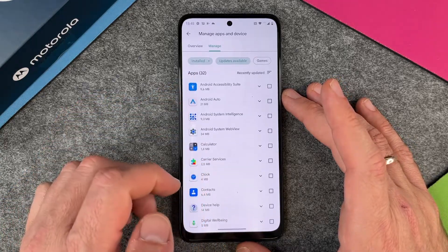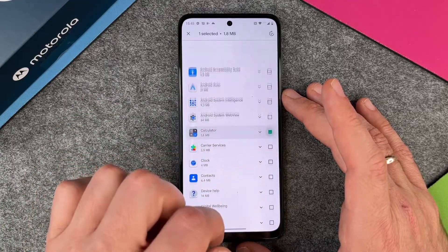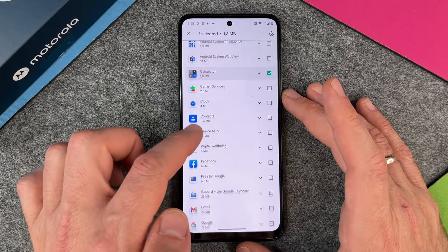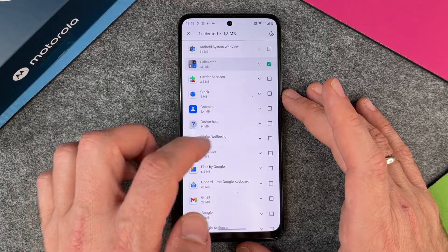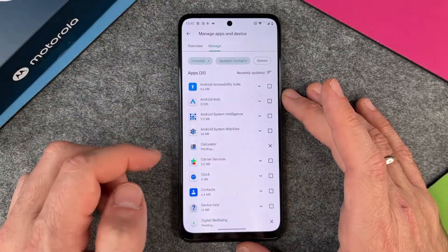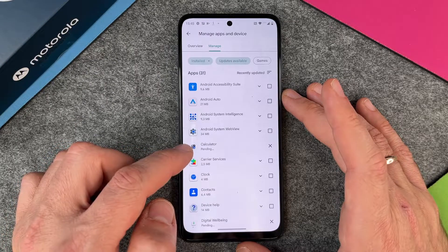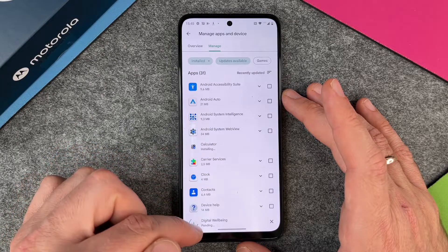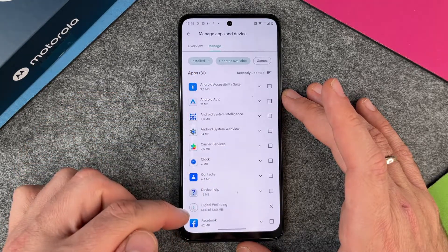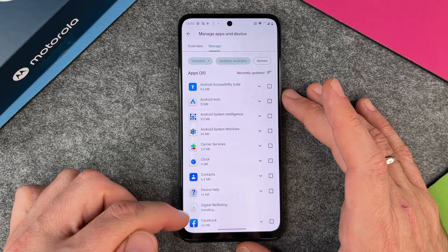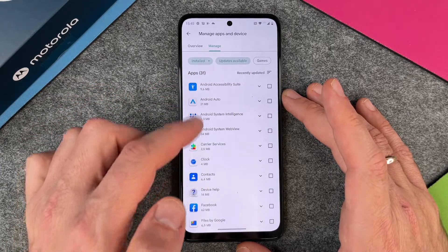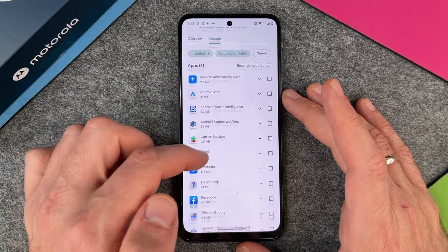So now we have 32, and I can also choose not only one but perhaps two. I would just choose two small ones — 'Digital Wellbeing' and 'Calculator' — and again they will update, showing pending, pending, and then 31. When they are ready and installed, we only have 31 left.